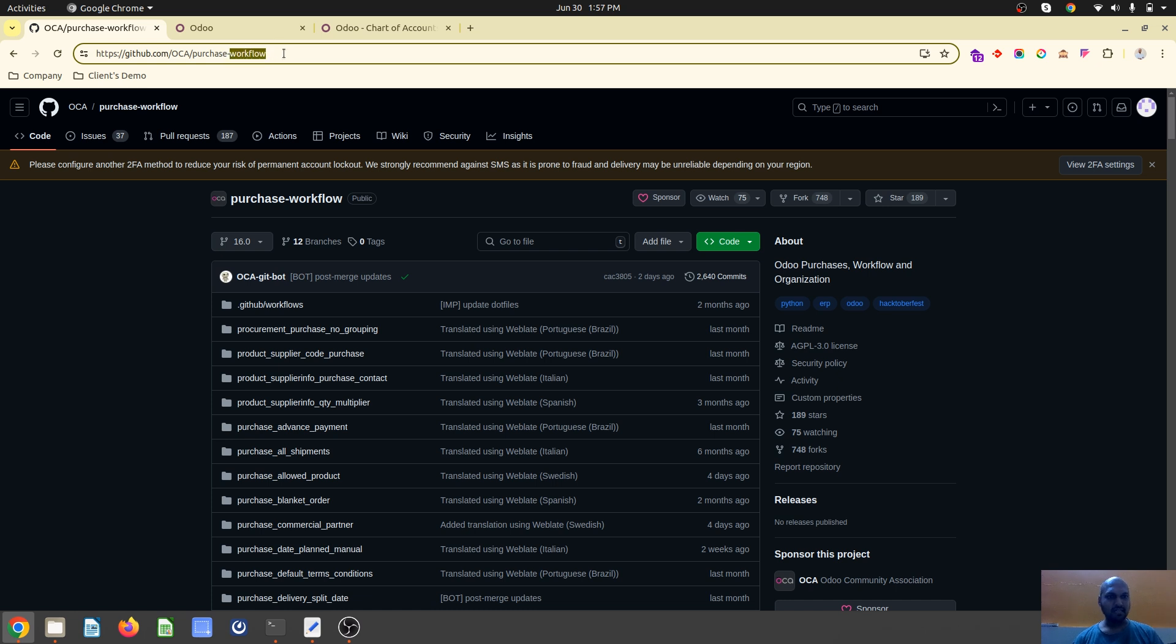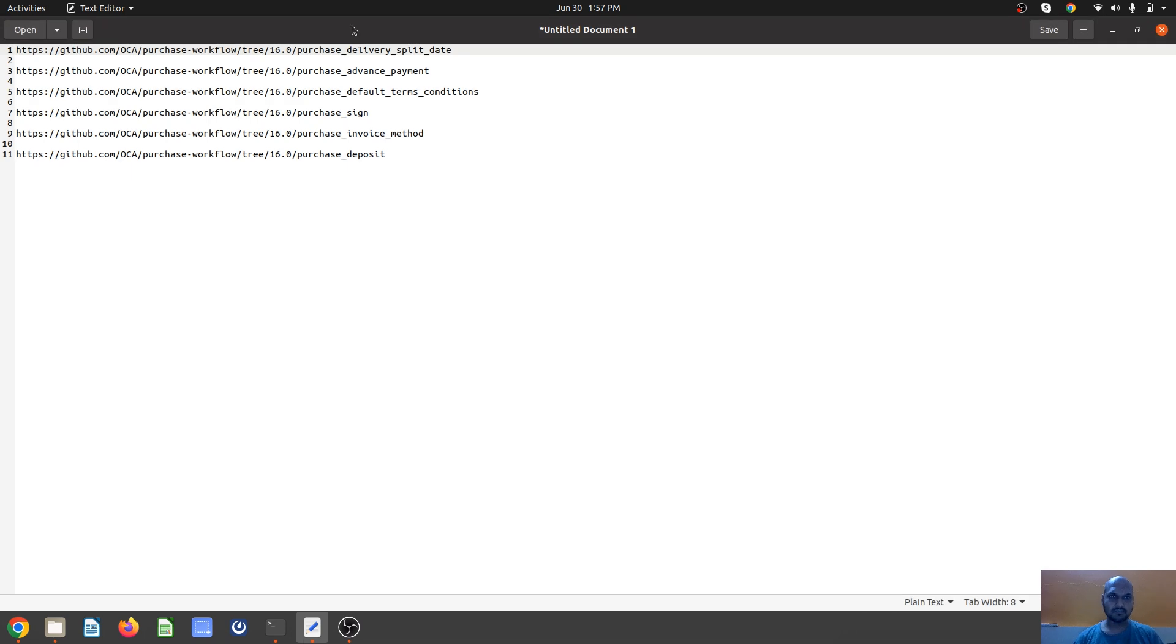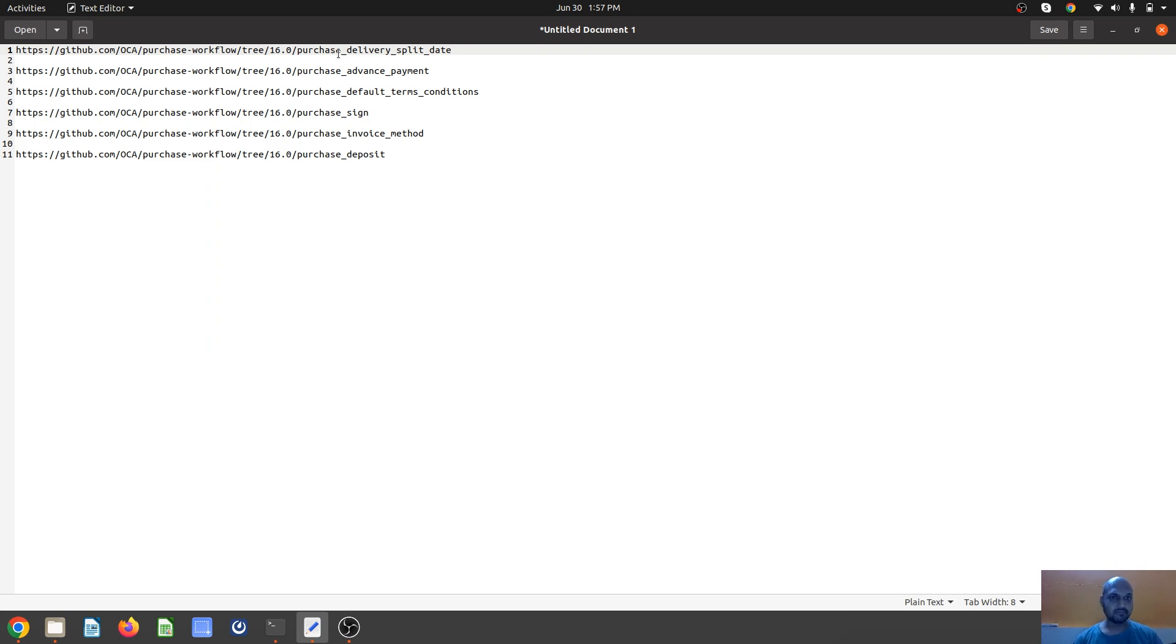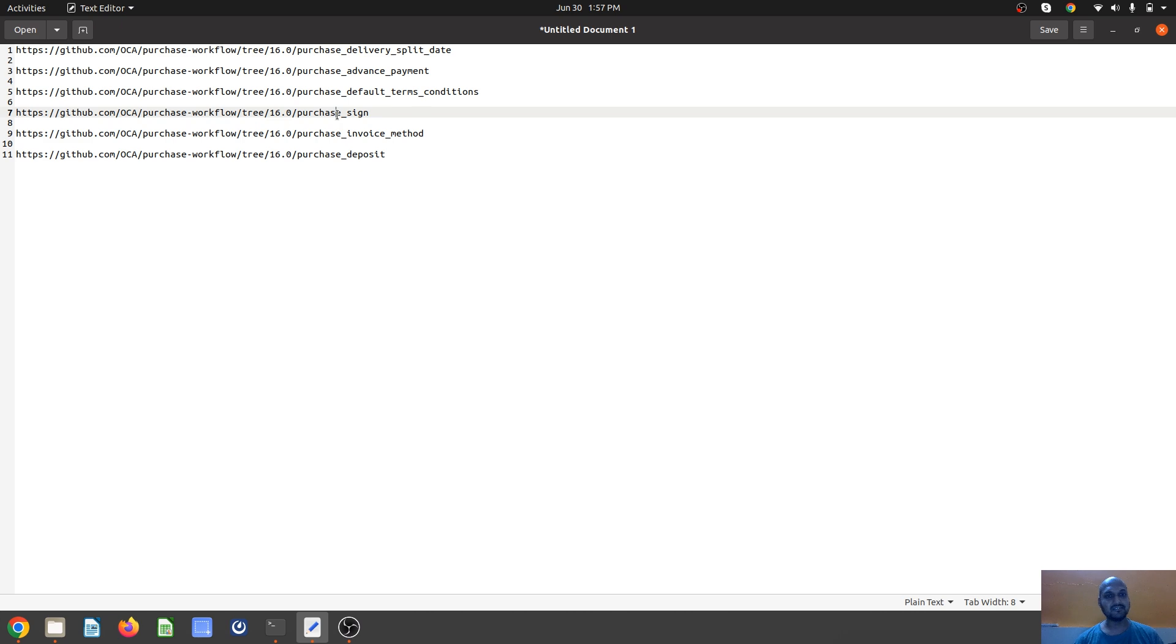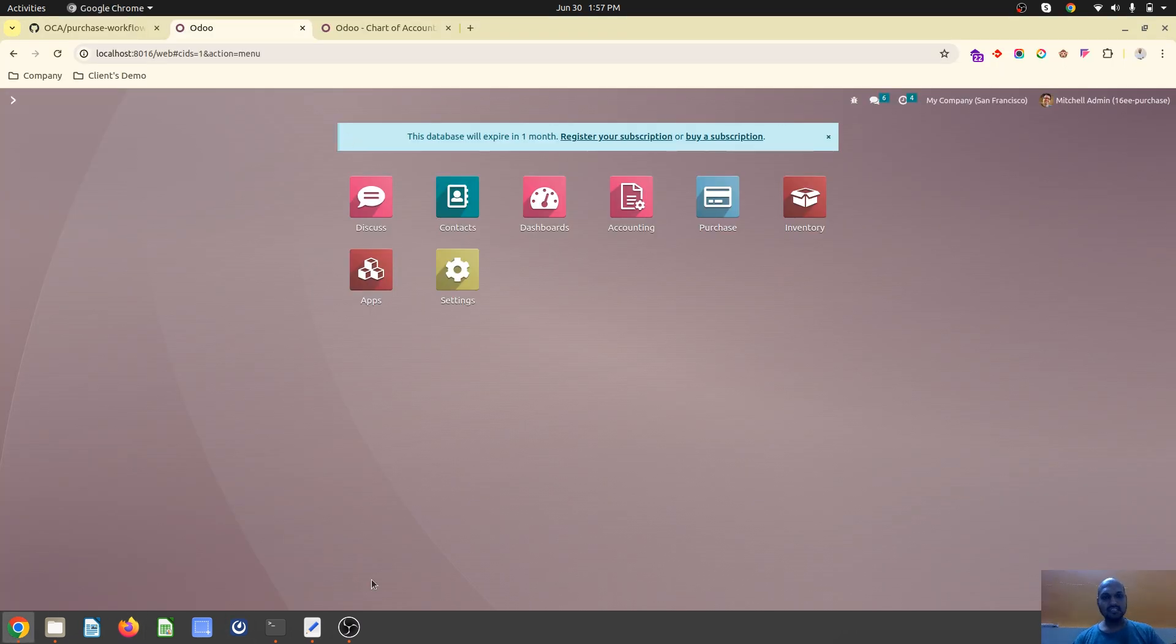I am utilizing the OCA purchase workflow branch where we will discuss modules which are very useful but not part of Odoo Enterprise or Odoo Community, including delivery split, advance payment, default terms and conditions, purchase signature, purchase invoice method, and purchase deposit.